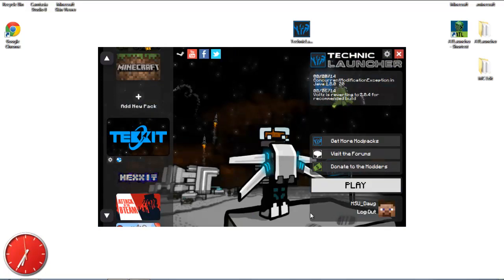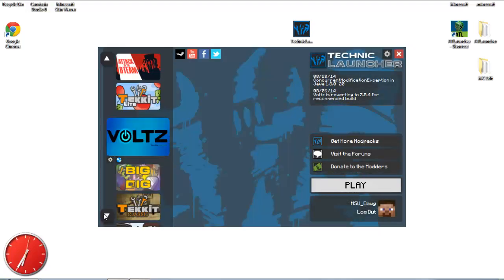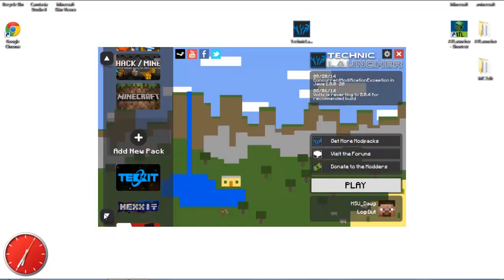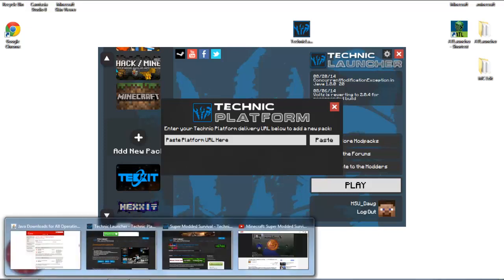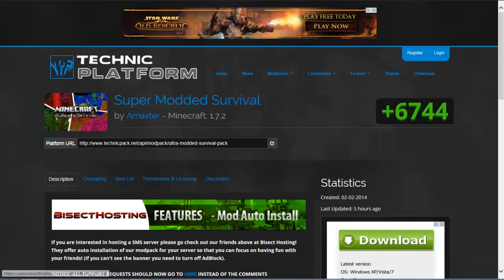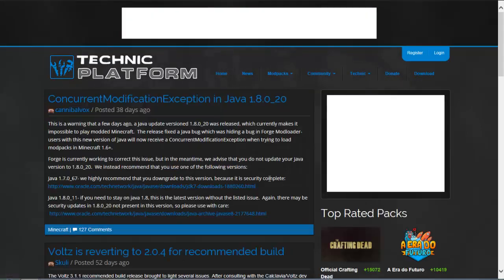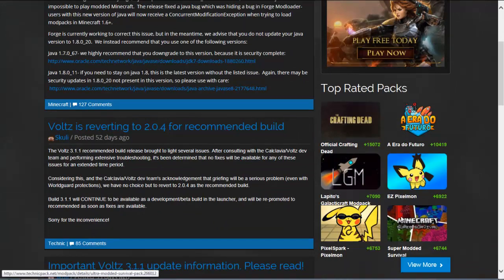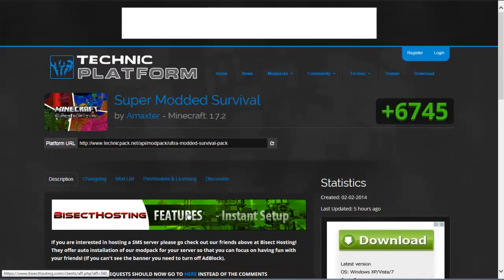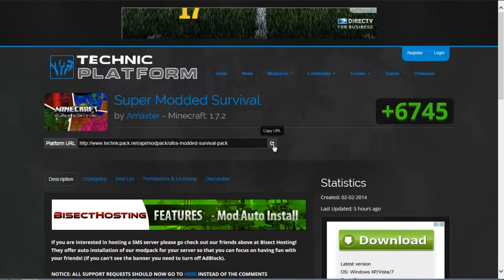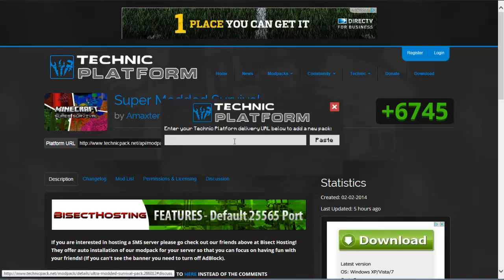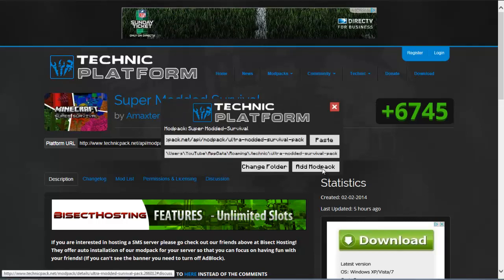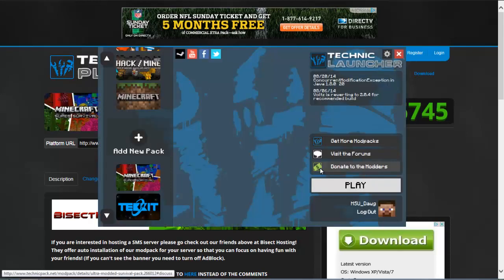On the left-hand side, the mod pack might not be listed yet, even though it's one of the top ones right now. To add it, click 'Add New Modpack' and a window will pop up. I'll put the link in the description below. Go to the Technic platform page for Super Modded Survival — he's so popular it's right there on the home page. Click 'Copy URL', go back to your Technic launcher, paste it in, and click 'Add Modpack'. That's how simple it is.